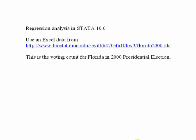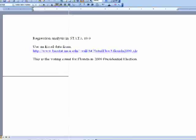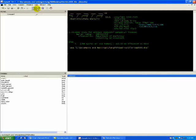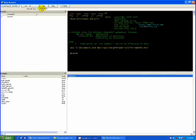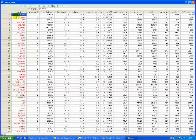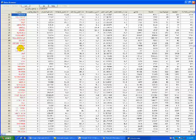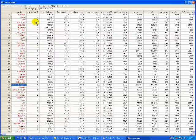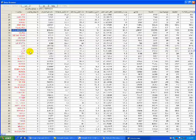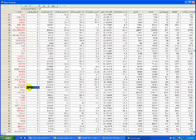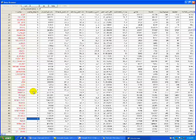If we look and browse the data itself, the first column is the name of the county, of which there are 67. Then we have a dummy variable identifying Palm Beach County. As you probably remember from the 2000 election, there were a lot of problematic things with Palm Beach, so we're going to exclude it from our analysis. Palm Beach is coded as one in this dummy variable so we can drop it.